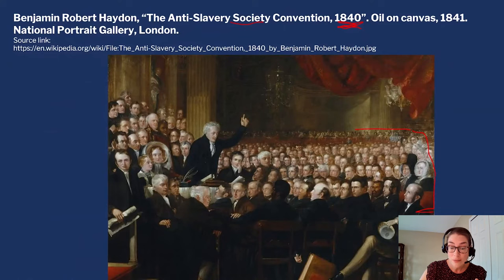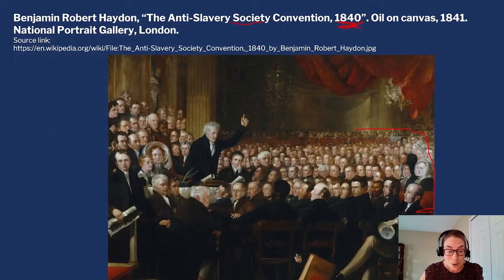Of the American attendees, two American women were part of the delegation: Elizabeth Cady Stanton and Lucretia Mott. When they tried to come into the meeting, they were told that a mixed-sex meeting would be improper, and they weren't even allowed in.